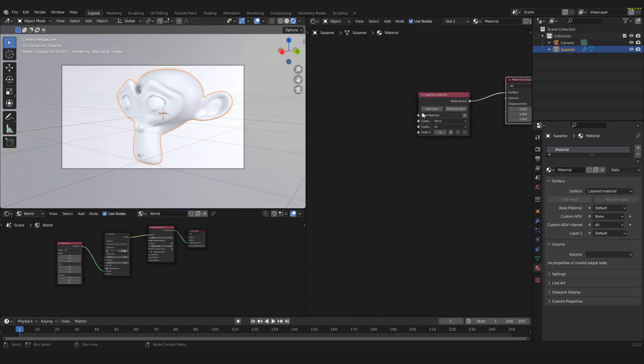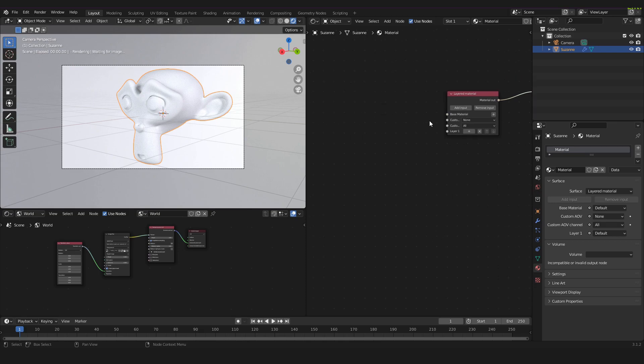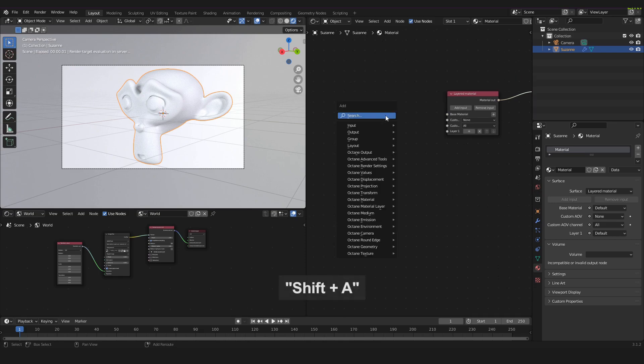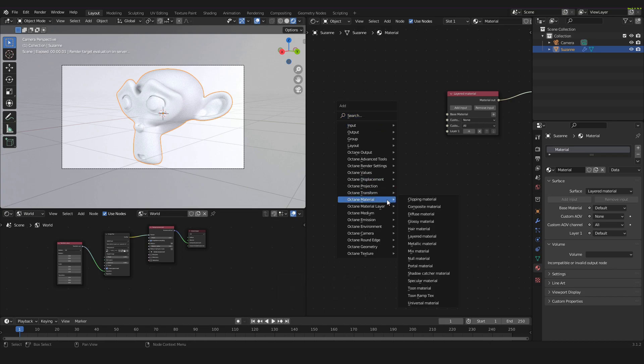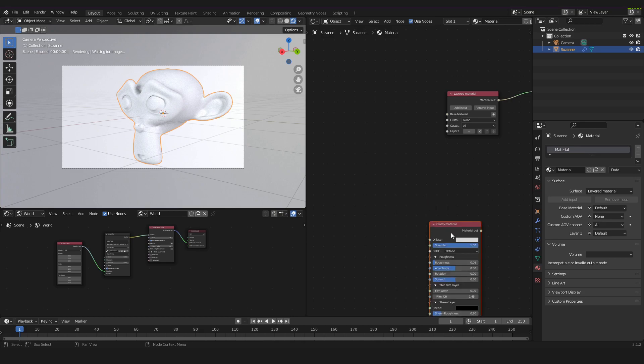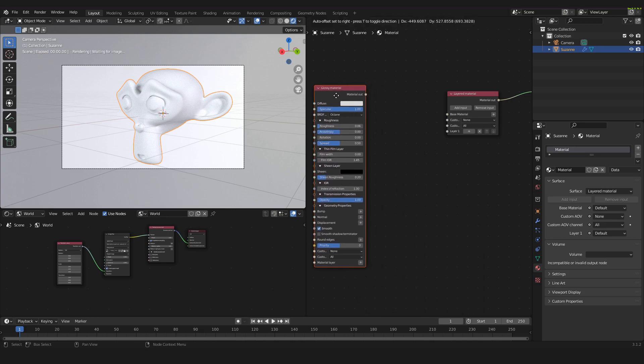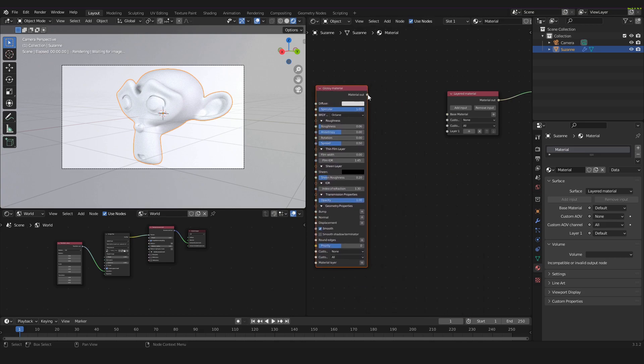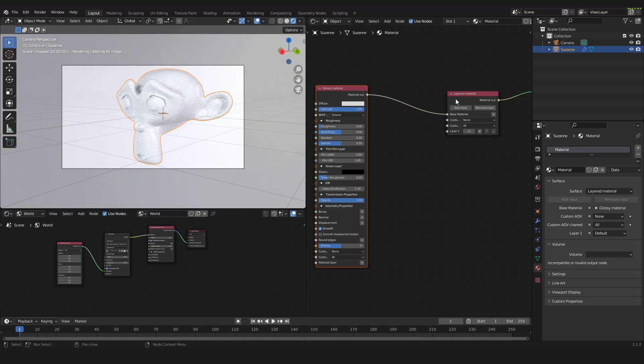Now we have to select a base material. Our base material will be a glossy material. So we press Shift A again and now we can go to Octane material and we can take a glossy material. Take this one and we take the material out and plug it into the base material of our layered material.